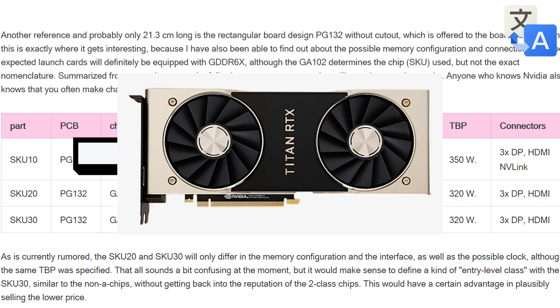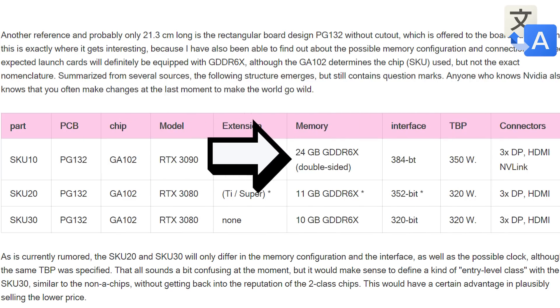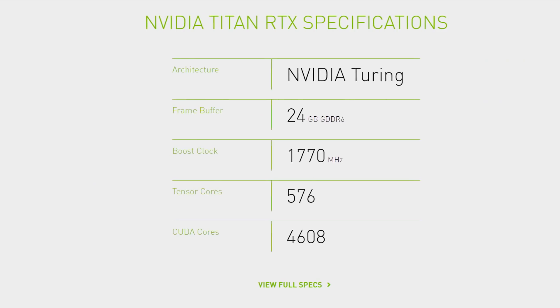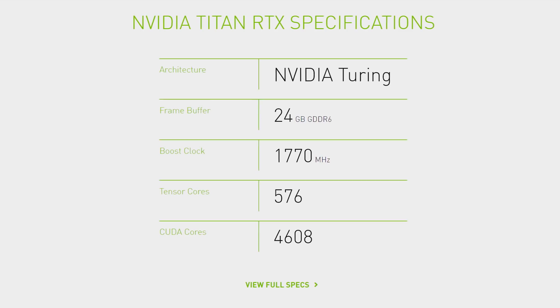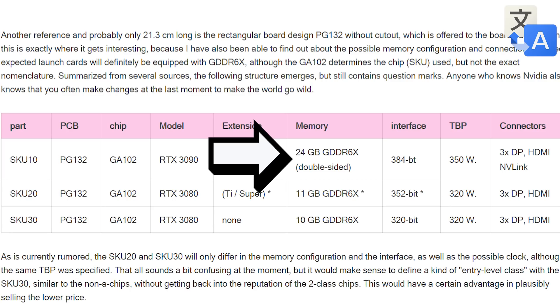It comes with 24GB of GDDR6X memory which is of course the same amount as the current Titan but with GDDR6X. With that said, it does come with quite a bit higher TDP at 350 watts.